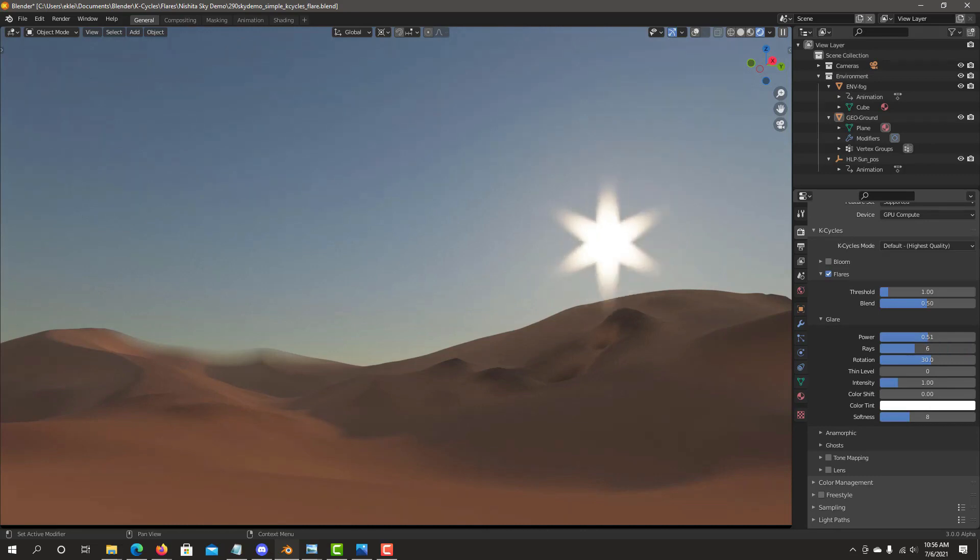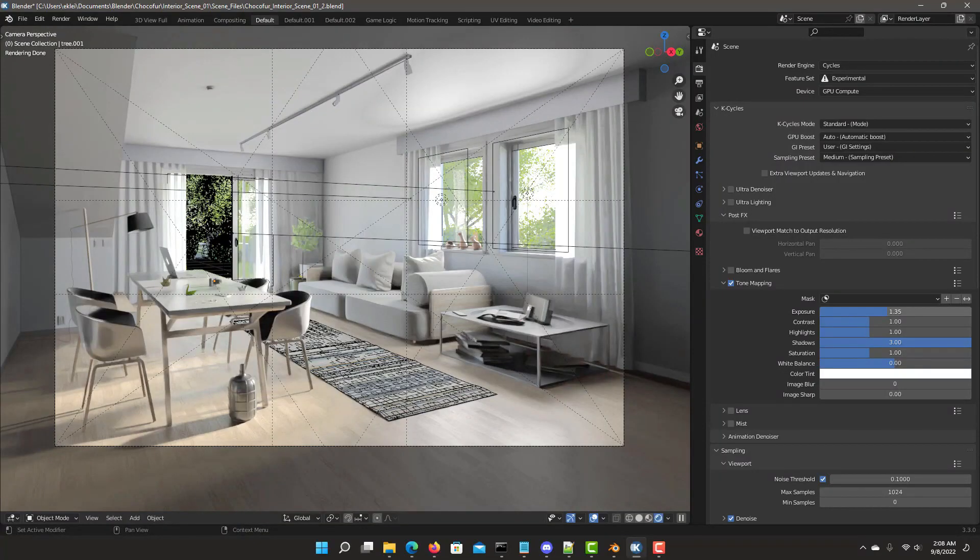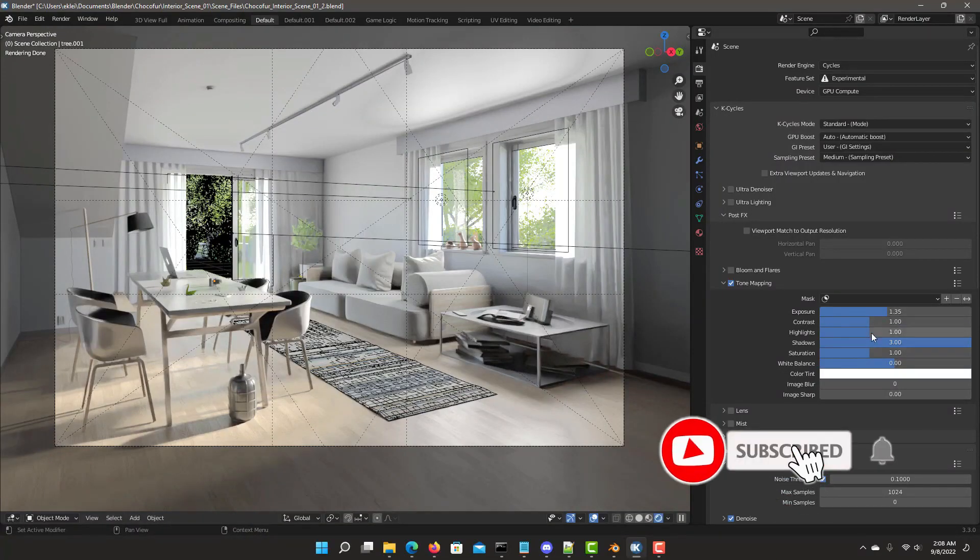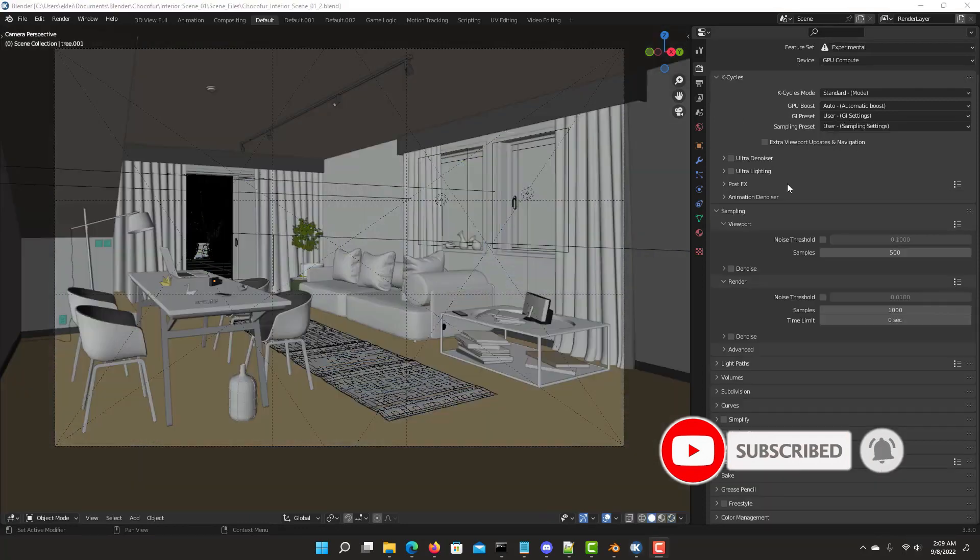It offers a set of Cycles performance features and options for improving the viewport and final rendering, with K-Cycles performance mode for maximizing render time.